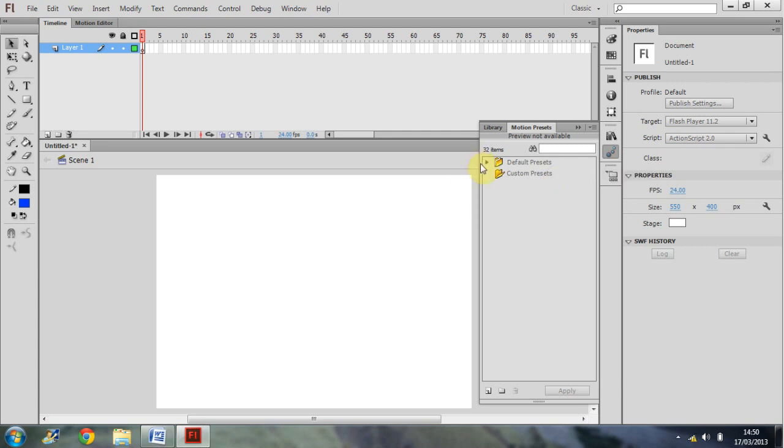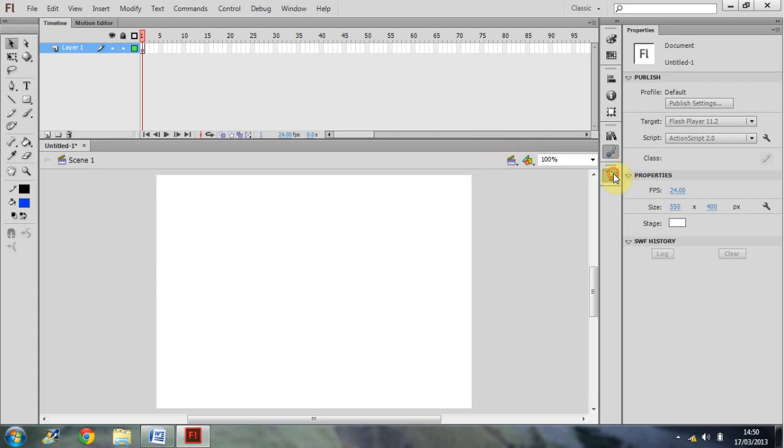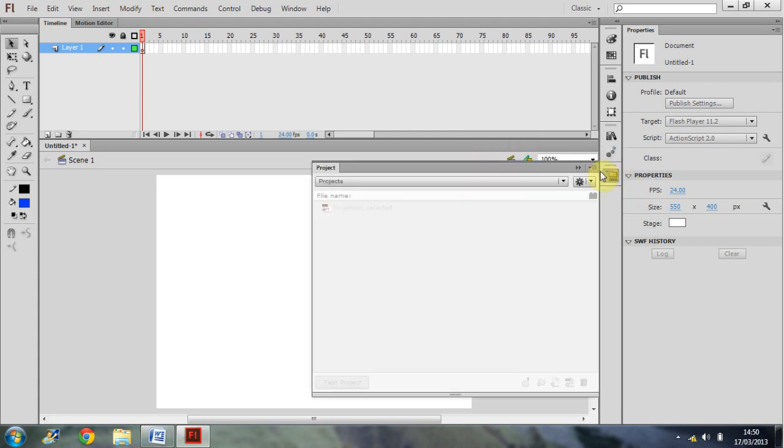Motion presets for getting, for example, a ball to bounce. And then your project window.